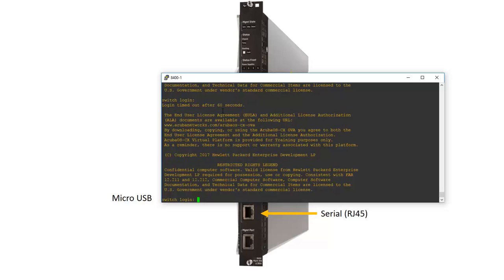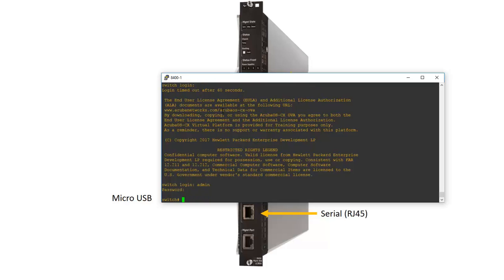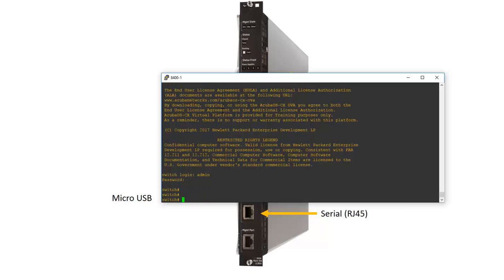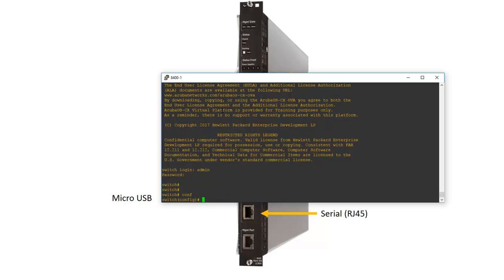So first we have to login. In a clean configuration the login name is admin and there is no password. And what we have to do now is we have to get into configuration mode. So you can enter the full text or you can just do conf and you'll get the same result.